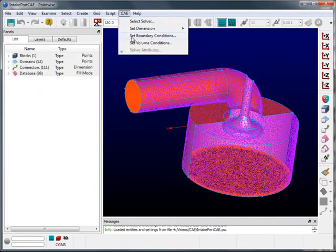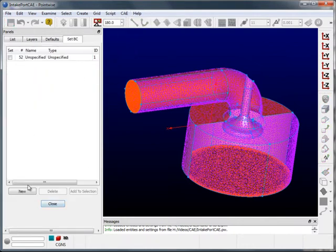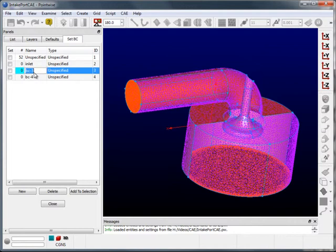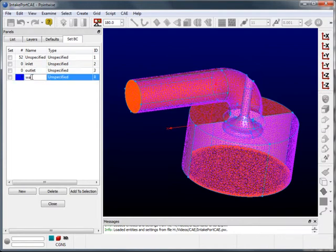I can then go set up my boundary conditions. For this case, I'll have an inlet, an outlet, and a wall. I can now name them: Inlet, Outlet, and Wall.